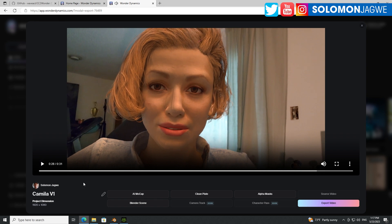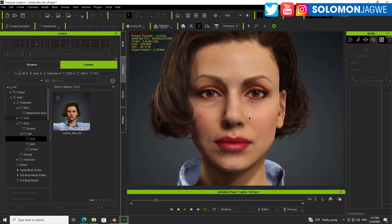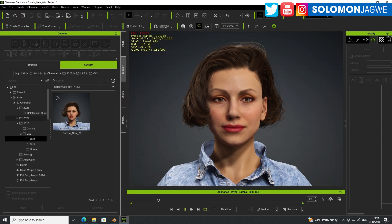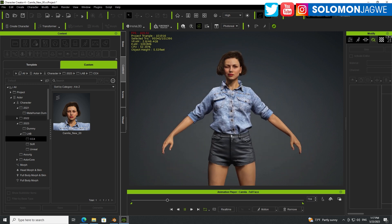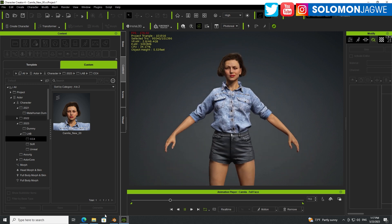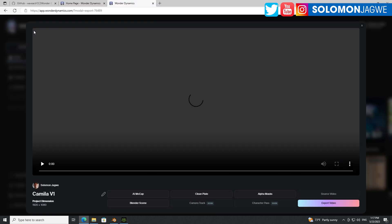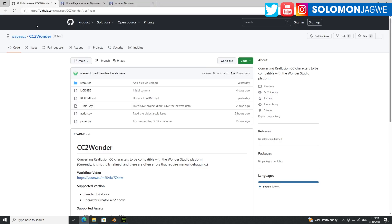So guys, that's the result of what I was able to transfer from Character Creator 4, this model right here who's called Camilla. And this religion has been working on this plugin, and I'll share this link in the description of this video.